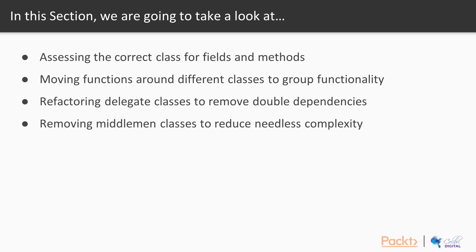In the third video, we're going to talk about refactoring delegate classes to remove double dependencies. And in the last video, we're going to remove middleman classes to reduce needless complexity.